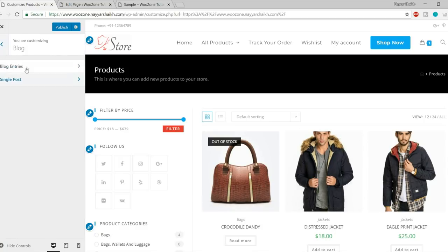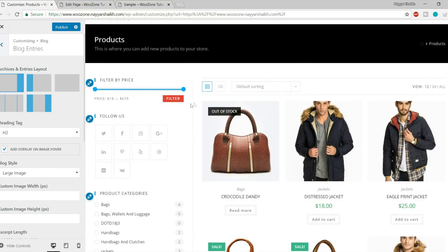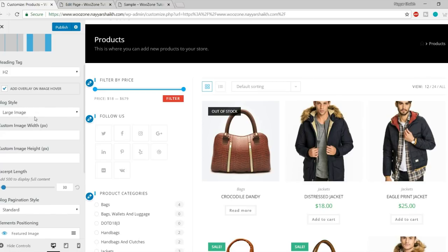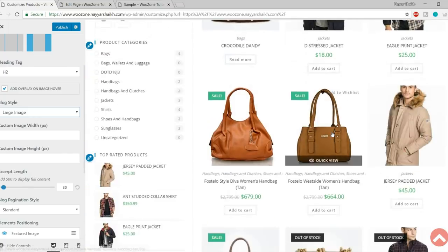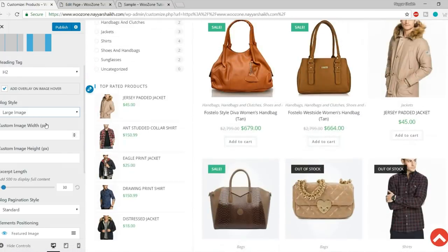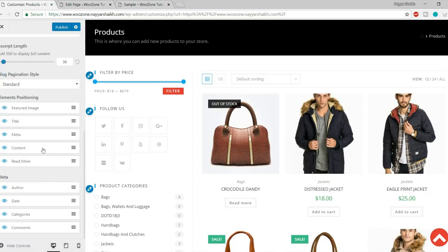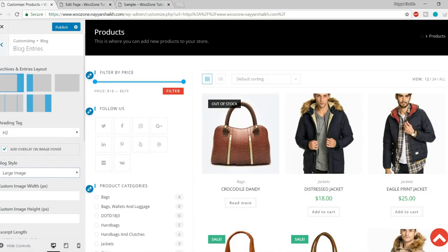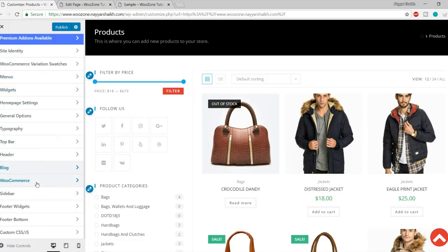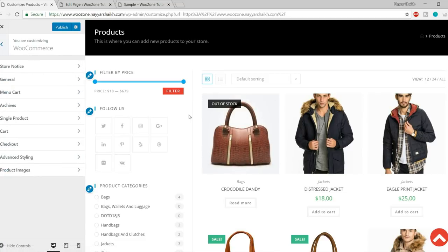Then we have Blog Options. You can control how the blog page looks — what layout it uses, whether left sidebar, right sidebar, or full width — and select the blog style: large images, thumbnail, or grid. I don't have a blog page right now to demonstrate, but the settings are very similar to the WooCommerce product settings I'll show next.